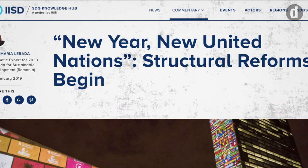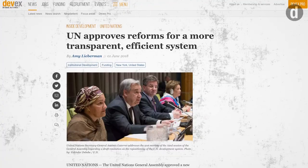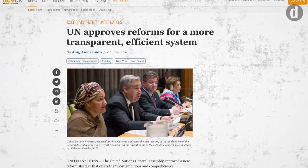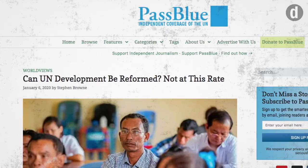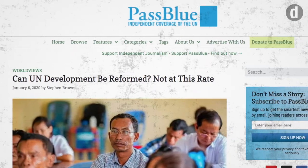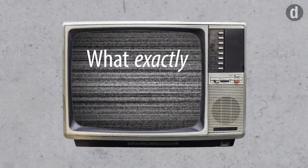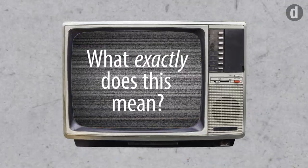In the past year or so, you've likely heard the term UN reform, maybe as often as you've heard SDGs, NCDs, or UHC. This is the most ambitious reform of the United Nations development system in decades. But what exactly does this mean?